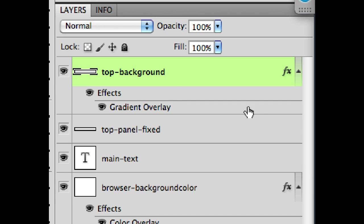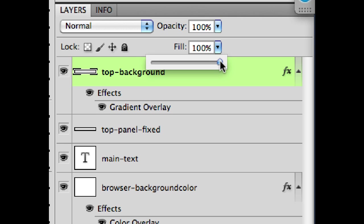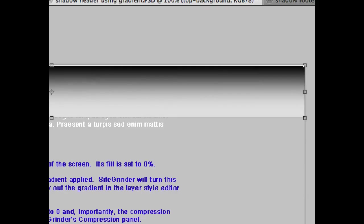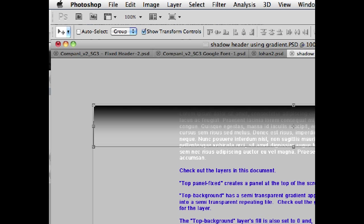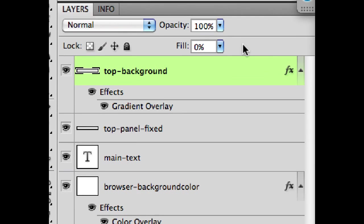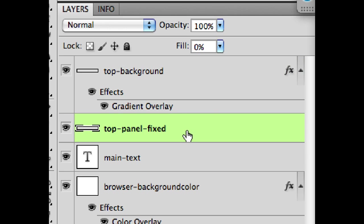When I set my fill to 100, it obscures everything. Because it actually makes the background of our layer 100% opaque. But if I drop that down, then all we see is the effect. And so you need to do that to get the correct effect here.